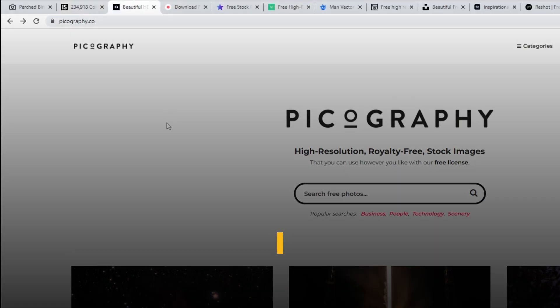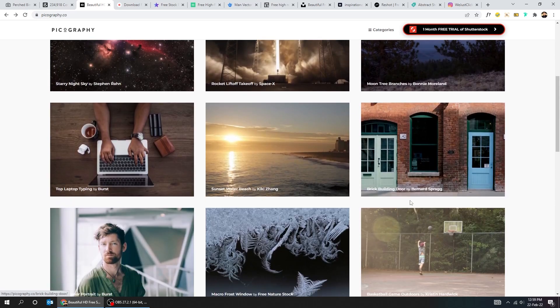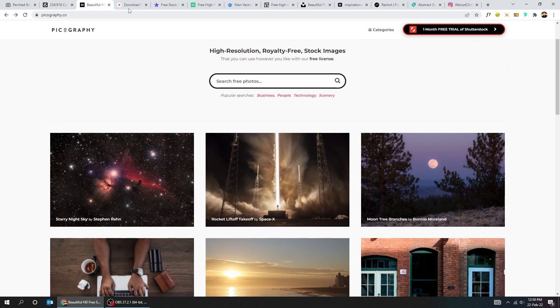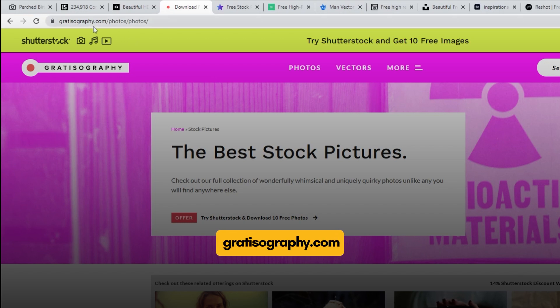Here's another site, Picography.co. Here's another site, Radisography.com.